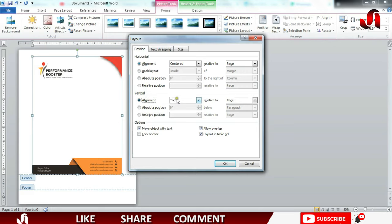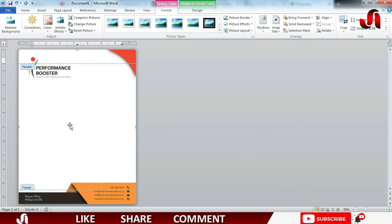These two options, leave it as it is. Press OK and you will see the edges of our picture is not touching the border of our document.